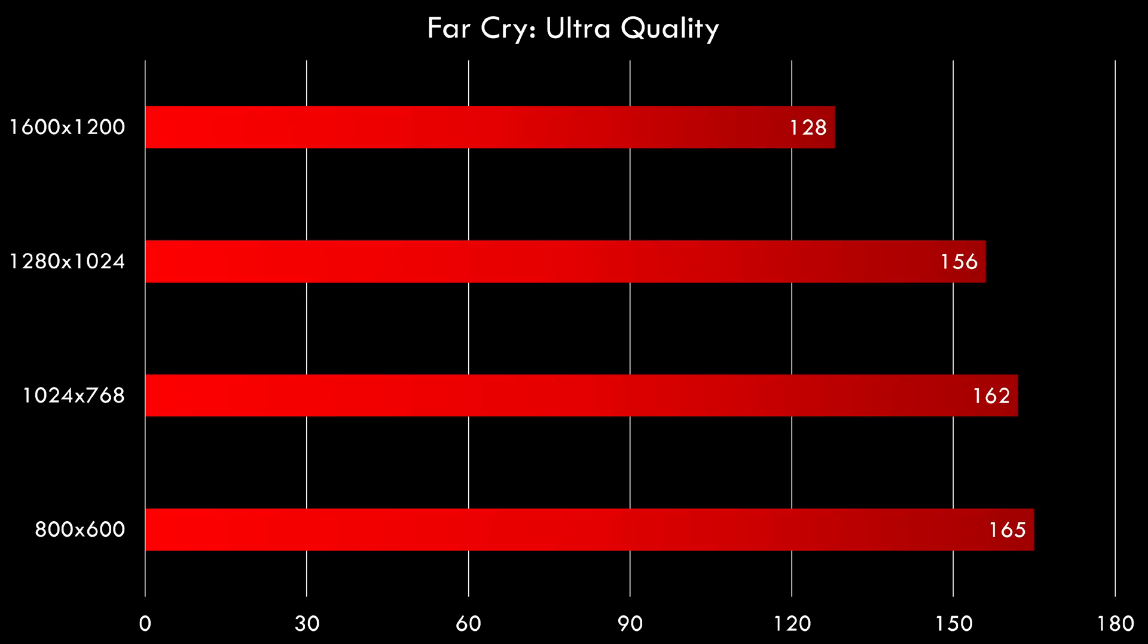Let's test some games. Here we have Far Cry. You can see the FPS and also resolution scaling. So this game is playable even at 1600 by 1200.